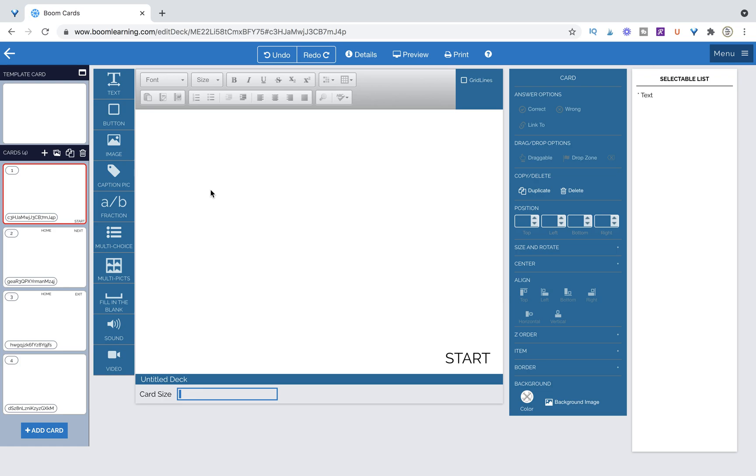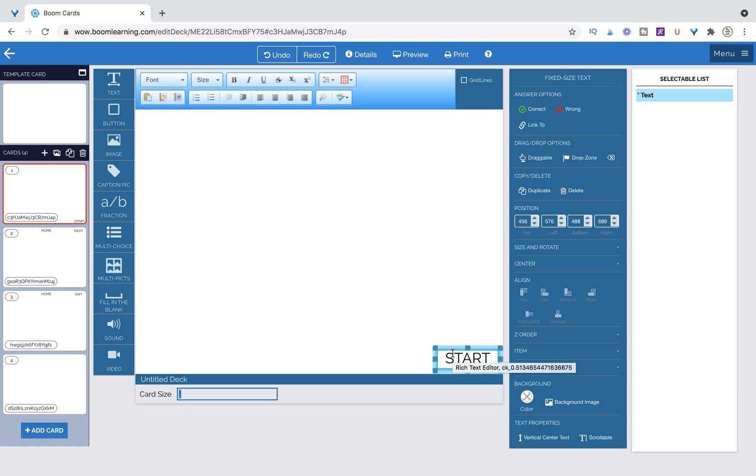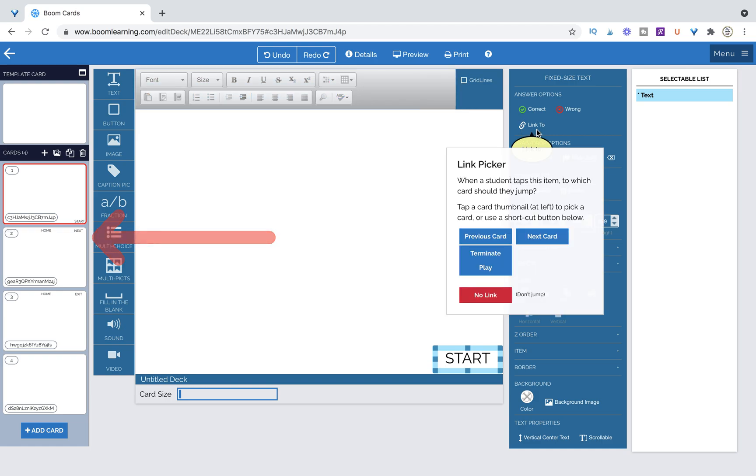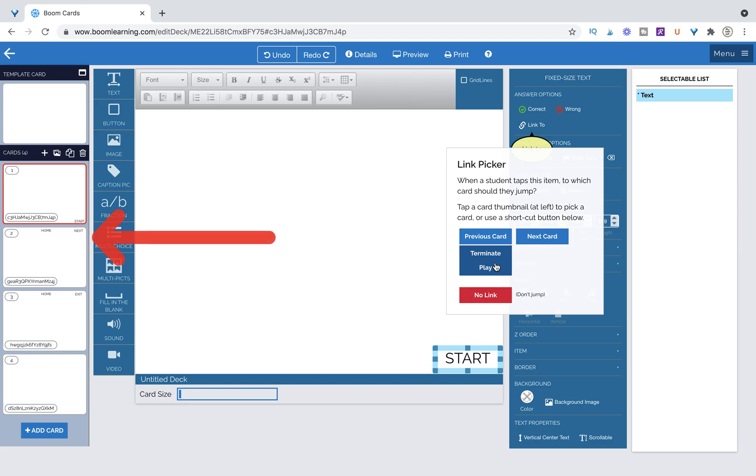So for the start button now that we have our deck set to Flow Magic when we select that text box you see that we've selected it because it is highlighted in blue. On the top right corner we now have access to this link to button. So when we click on it it is linking the blue button down here. We have the option to link previous, next, terminate play which would be like an exit or game over button or no link. We'll talk about that maybe in another video when it comes to conditional linking but not in today's video.